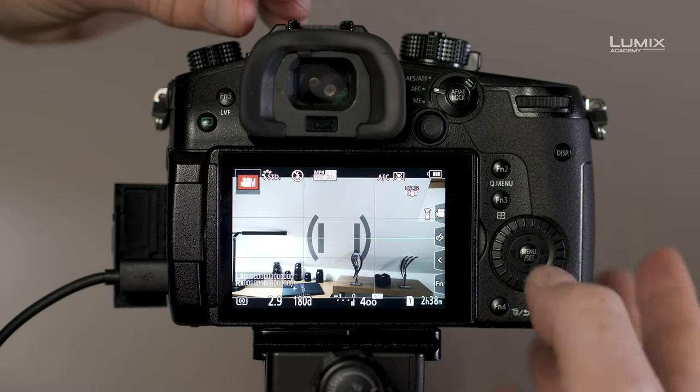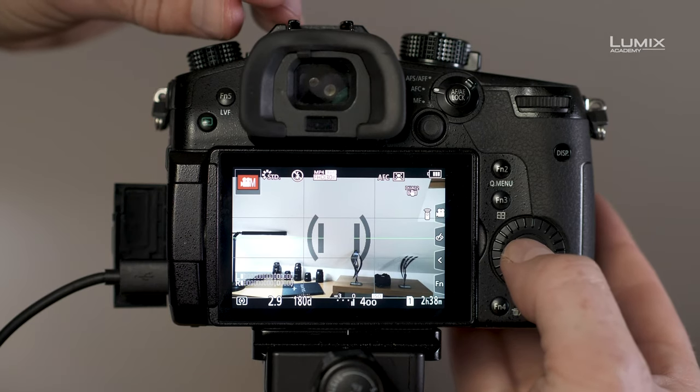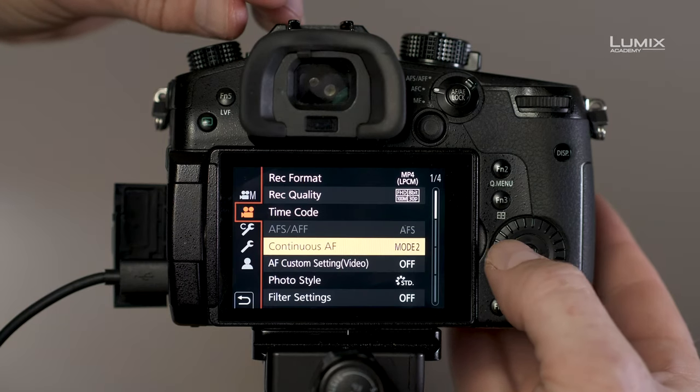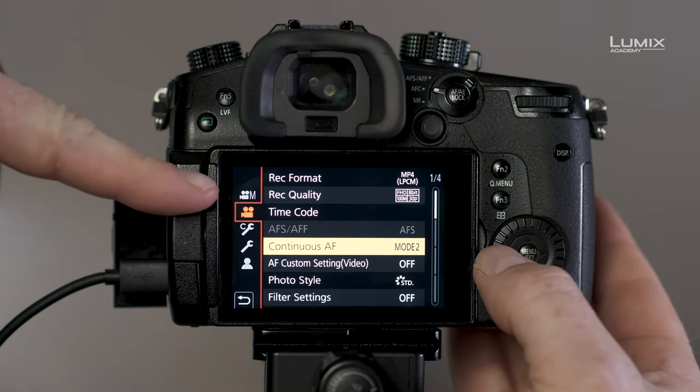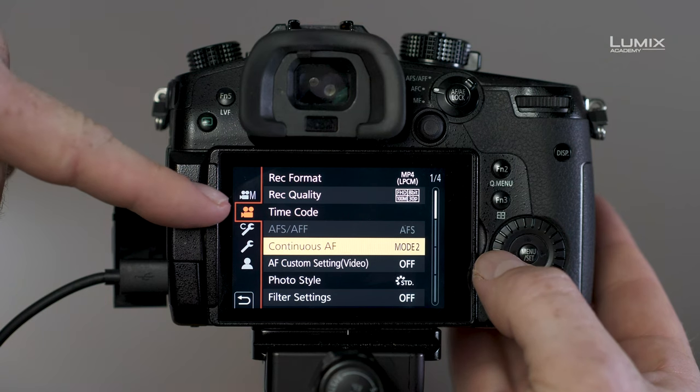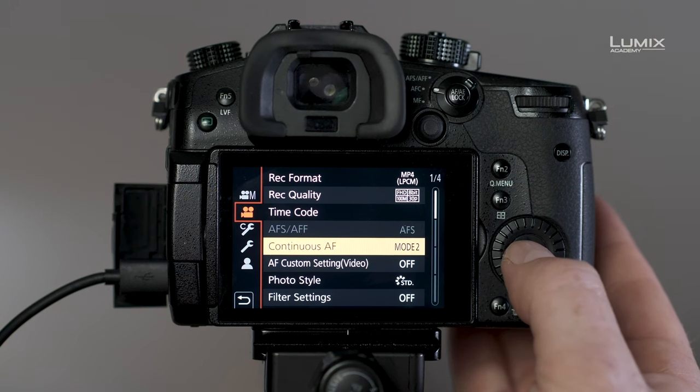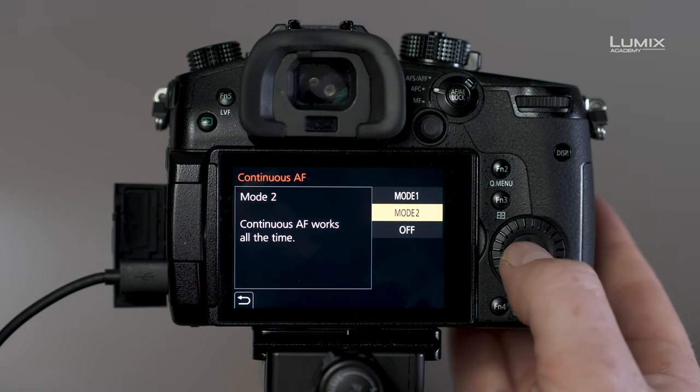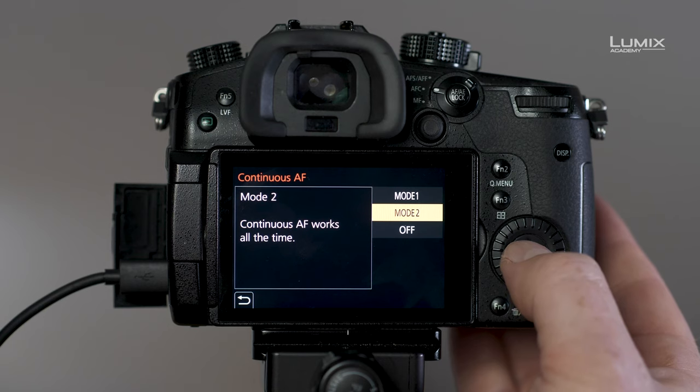Go to continuous AF menu, which is in the movie mode symbol, continuous AF and select mode 2.